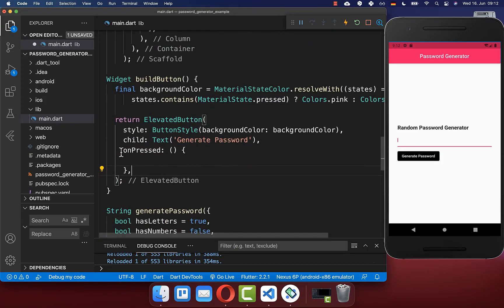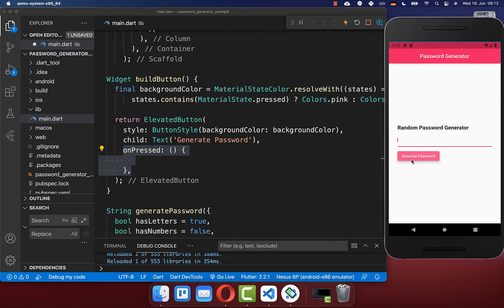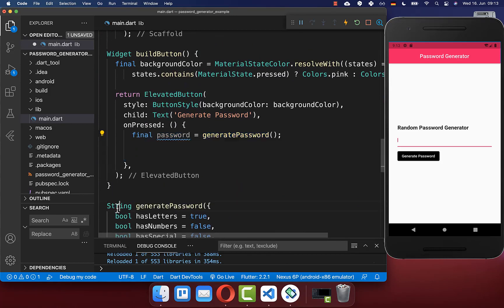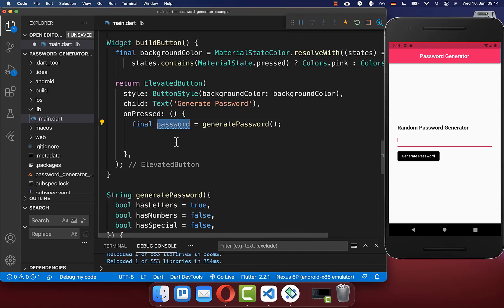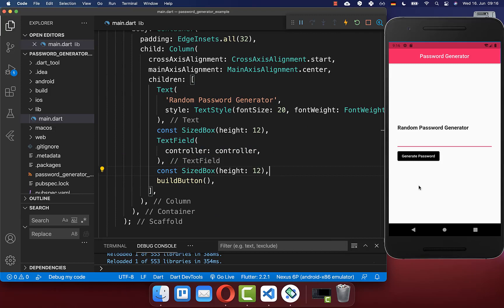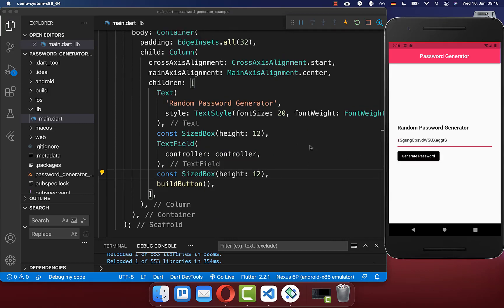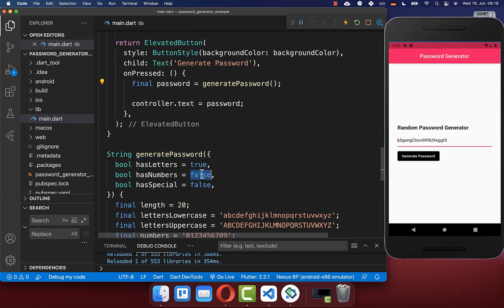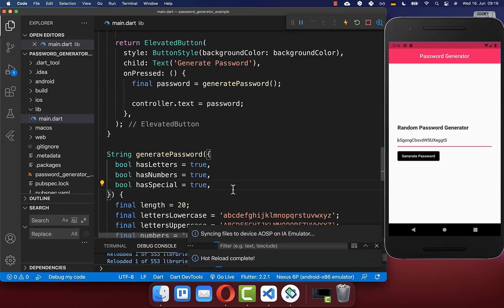Finally we implement the functionality inside the onPressed handler. When the button is clicked we call the generatePassword method we created earlier, which returns a string — our password. We then put this generated password into the text field by setting it to our controller's text property, which is linked to the text field. If you want a stronger password by default, you can set all the boolean parameters to true so every generated password includes letters, numbers, and special characters.